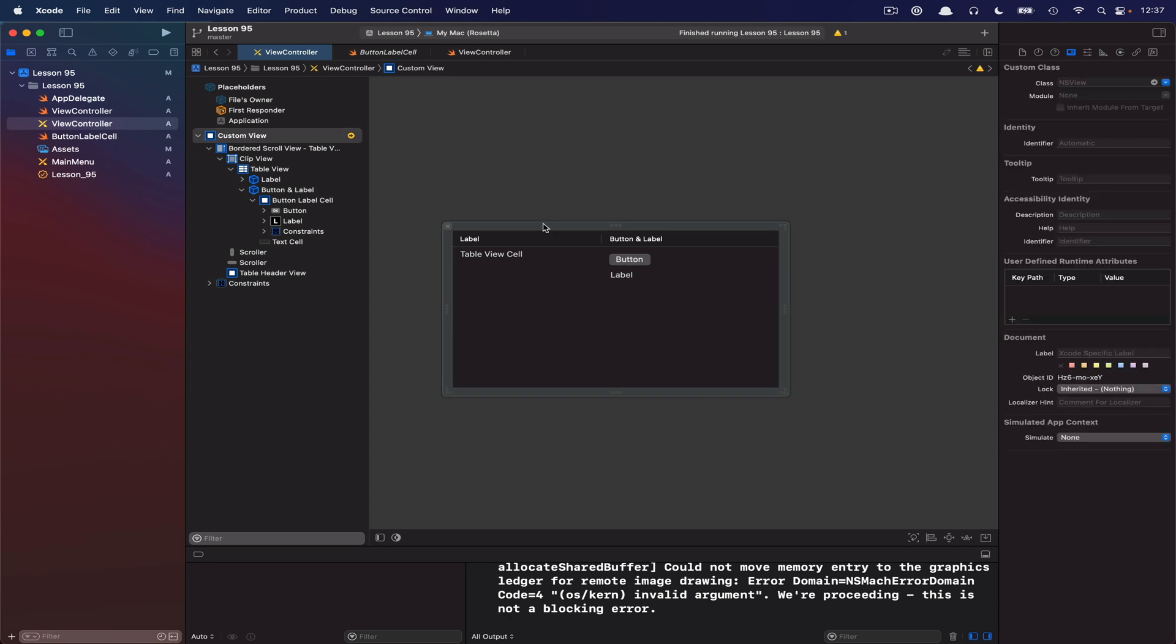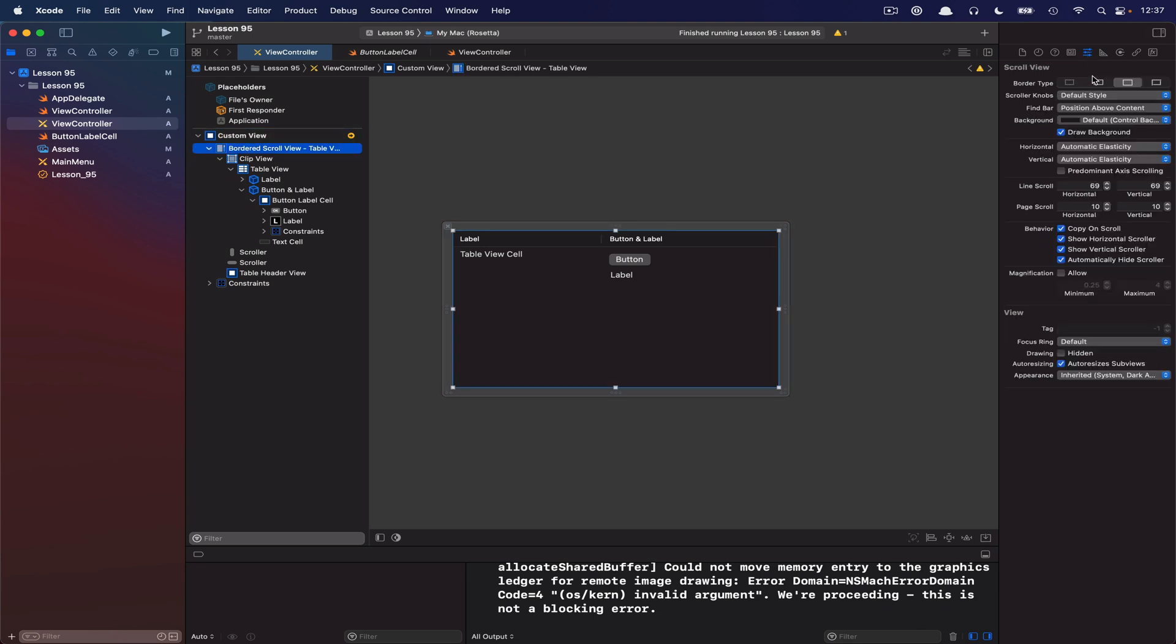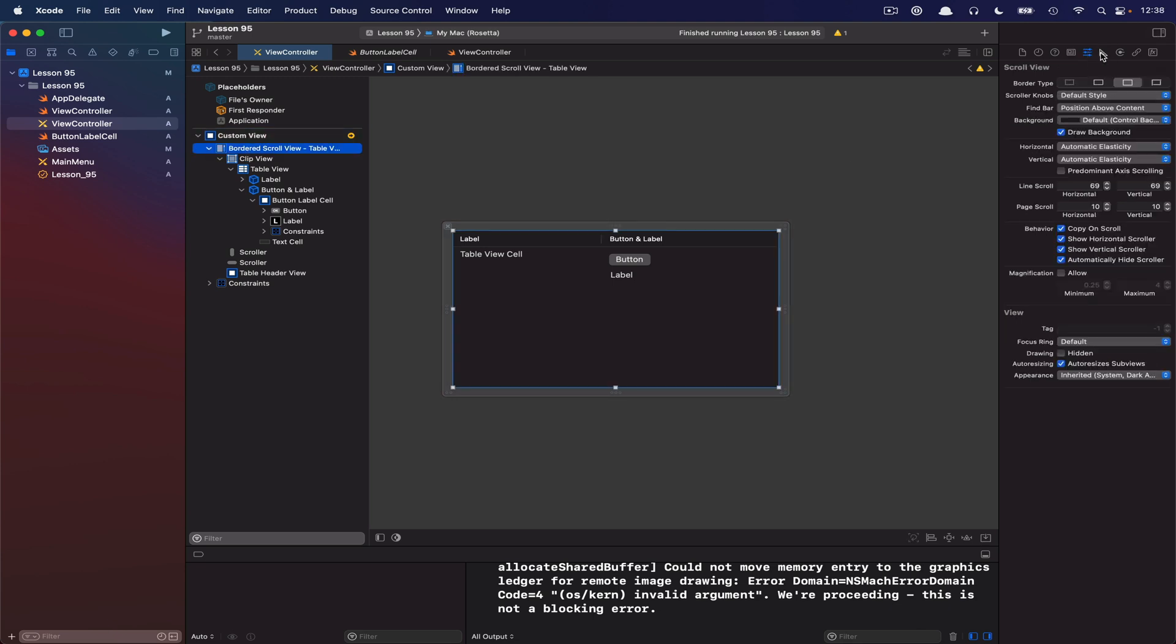I actually haven't quite figured out how to resolve that. But as long as you set up your constraints so that your scroll view matches the, or is tied to the ends of the super view, and as you can see, I've done that right here, then it should work perfectly fine. All right, with that out of the way, we can jump back over to our view controller here.